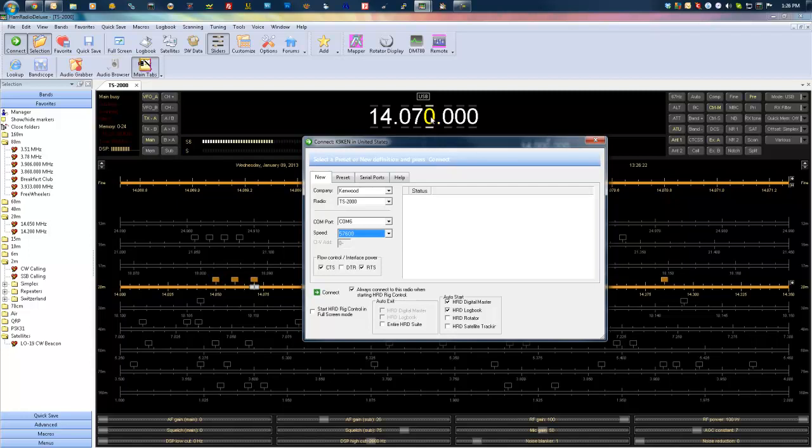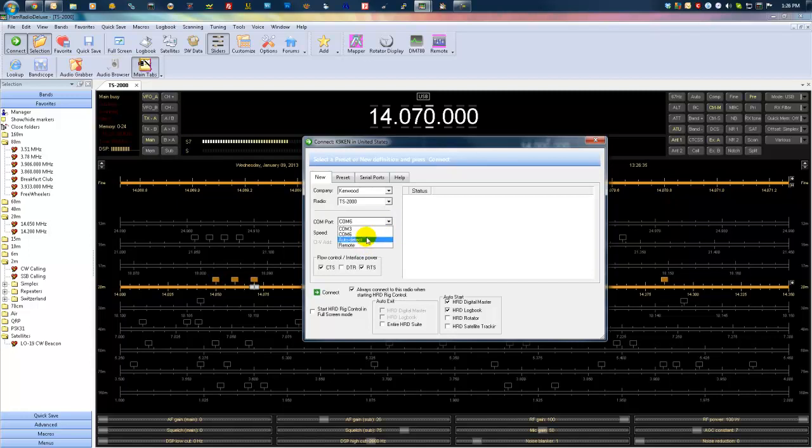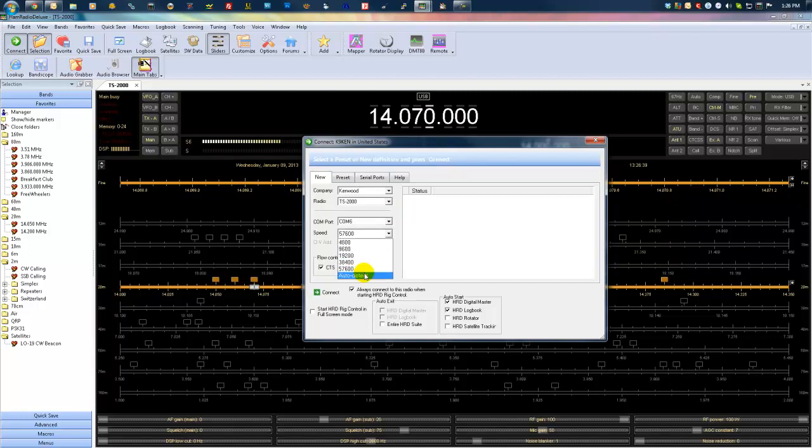If you're having problems connecting the radio to the computer and you keep getting frequency read failed and things like that, one of the easiest things to do is when you're selecting your COM port, select auto detect. And the speed, same thing, select auto detect.